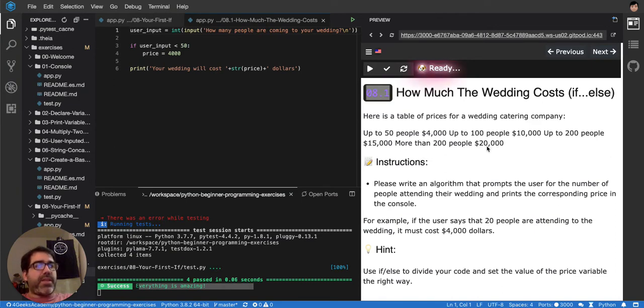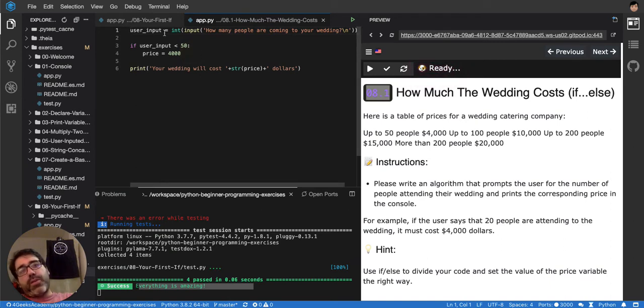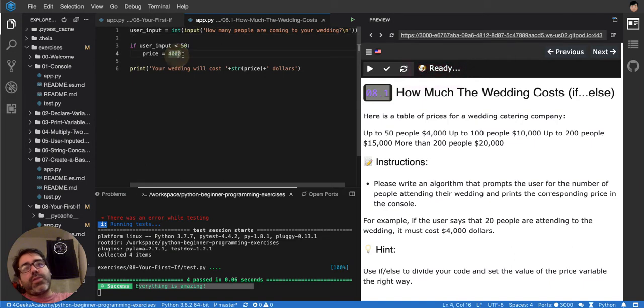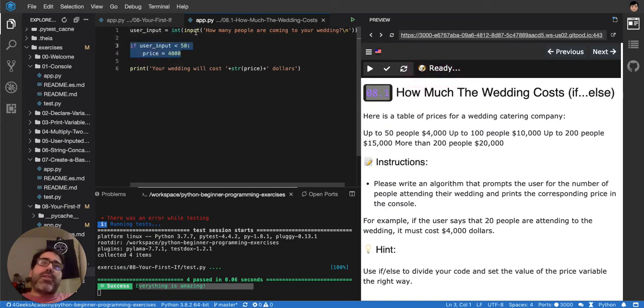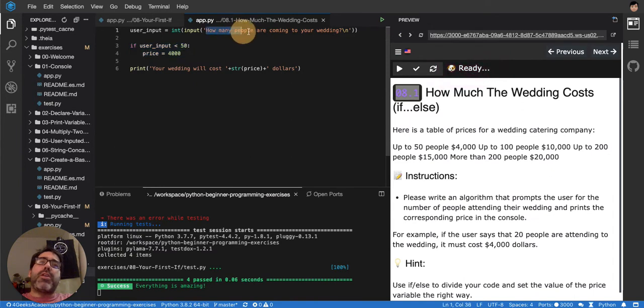So we have to make the same conditionals that we did in the last one. Well, actually we have now an example here, just for $4,000 and you can see it here. It's also asking for the user input here, how many people are coming to your wedding.